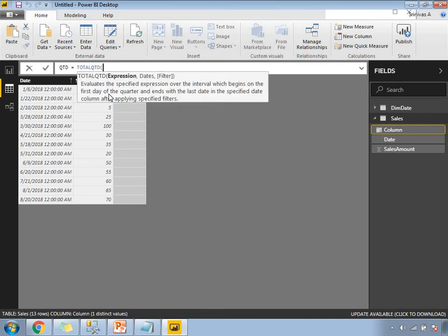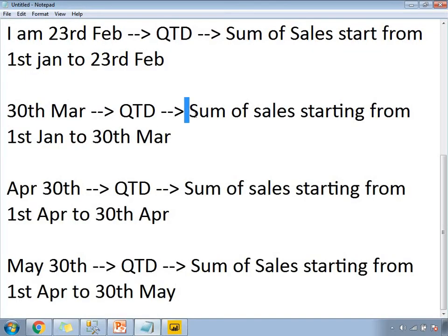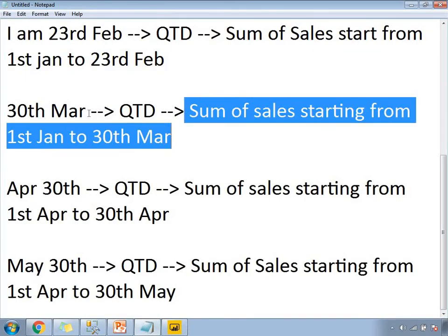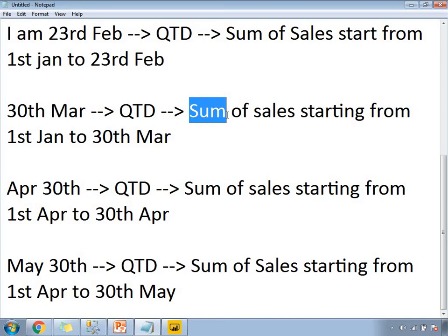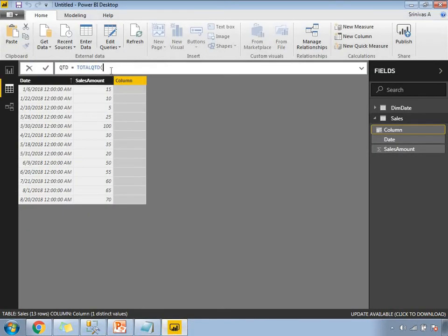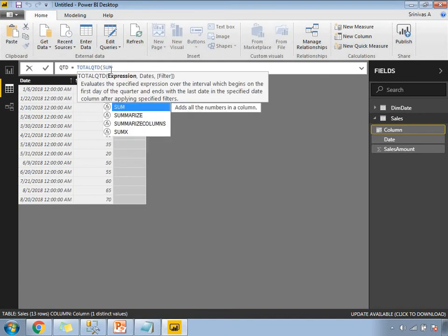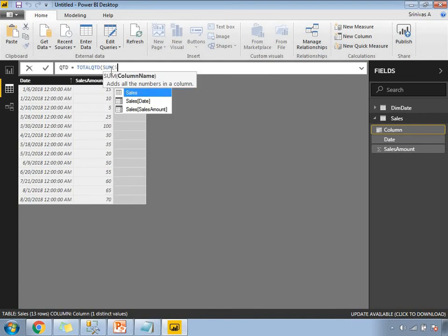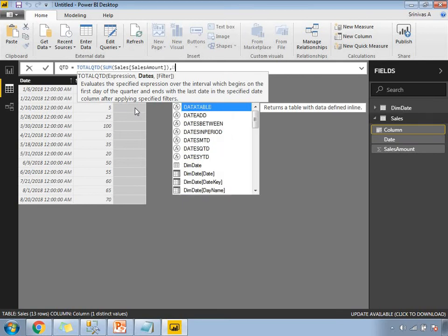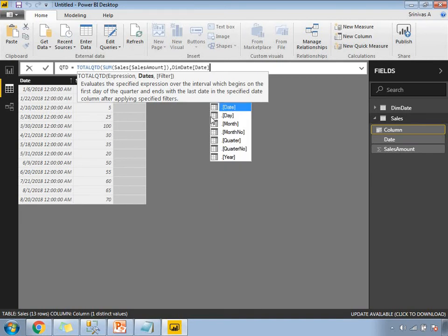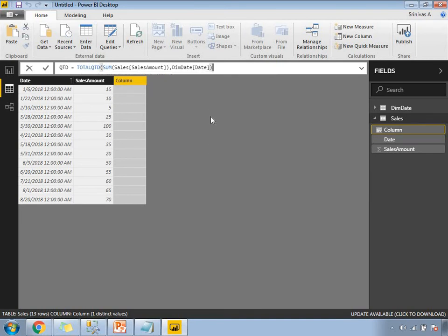The formula to write is TOTALQTD with an expression. The expression is the sum of sales, since I want to sum the sales starting from the quarter start date to the specified date. So I write: QTD = TOTALQTD(SUM(Sales[SalesAmount]), DimDate[Date]). The date here comes from the dim date table which is linked between the two tables. Let's click Enter.